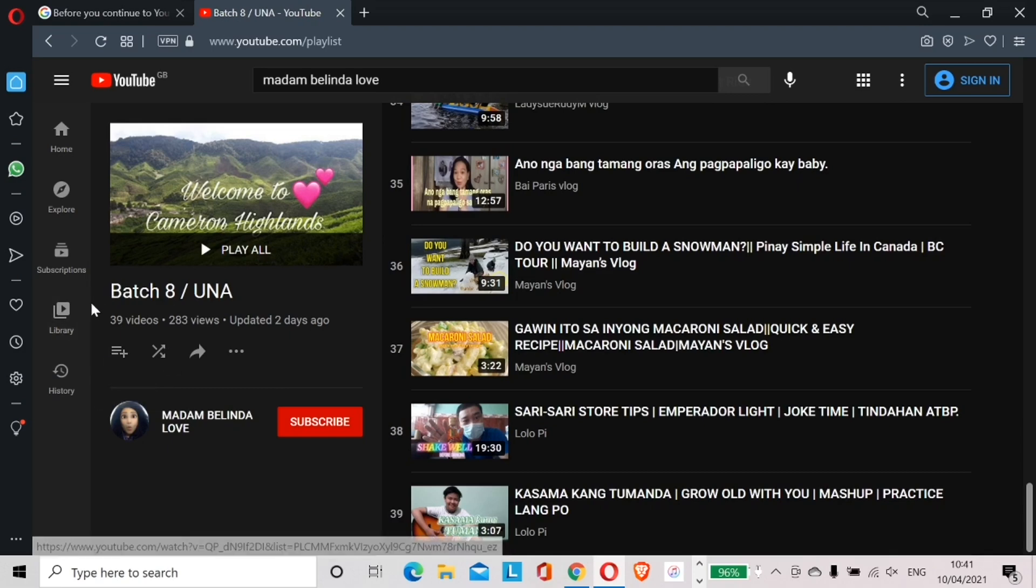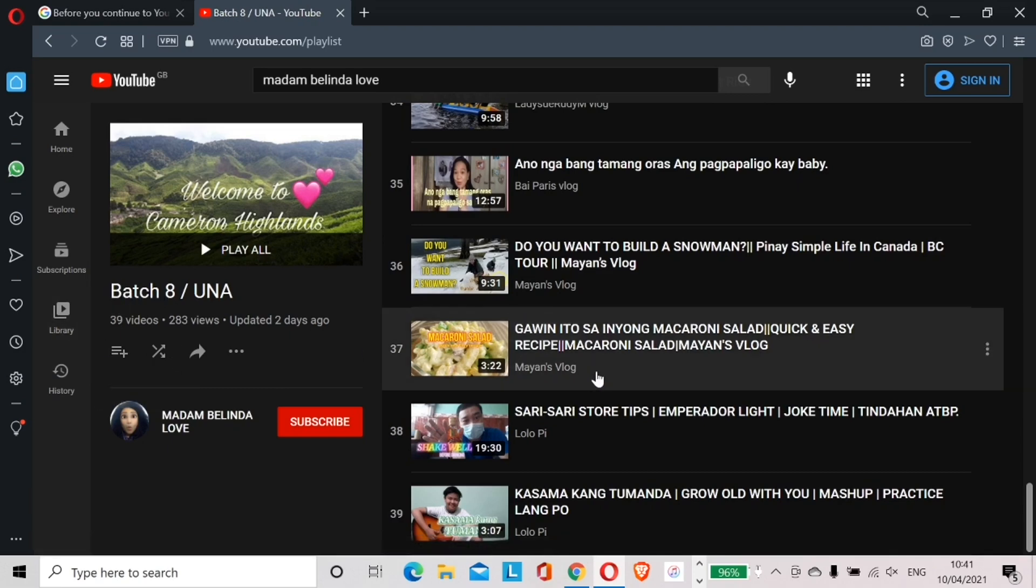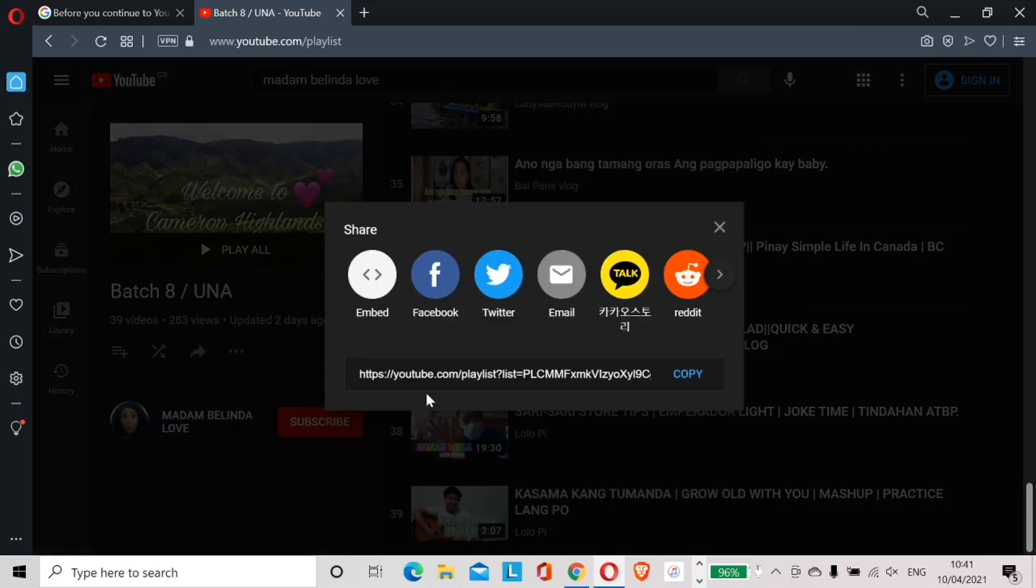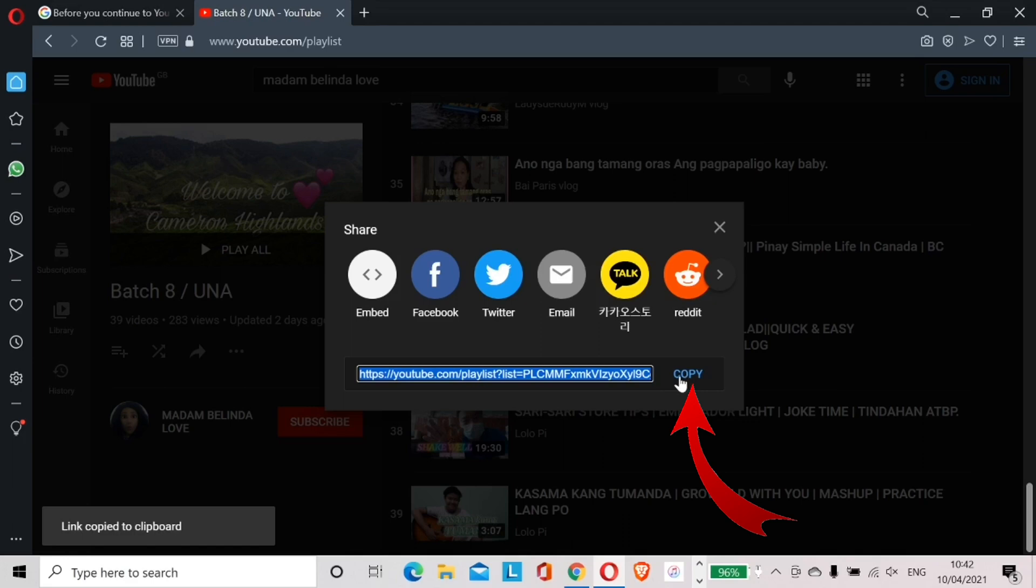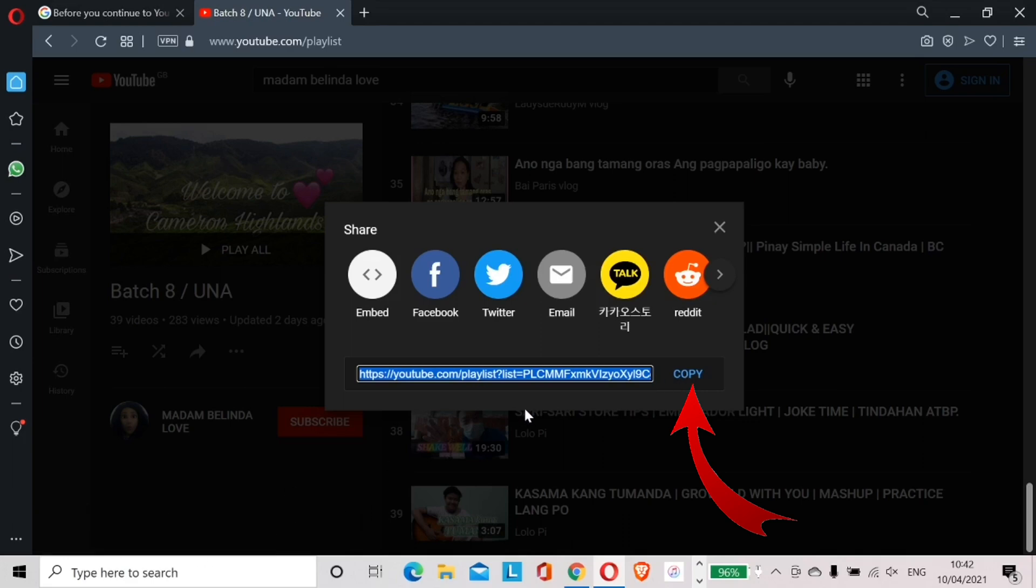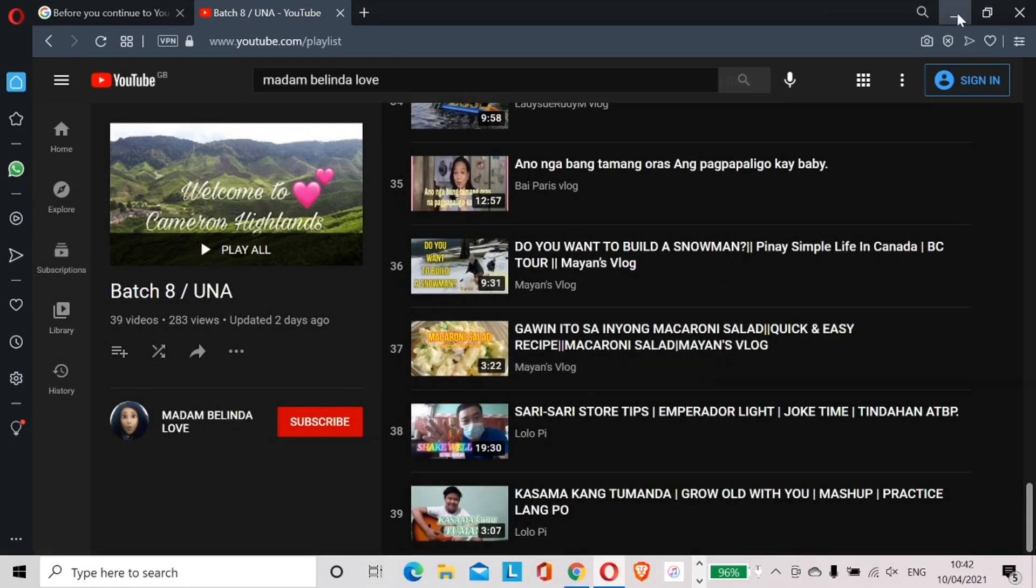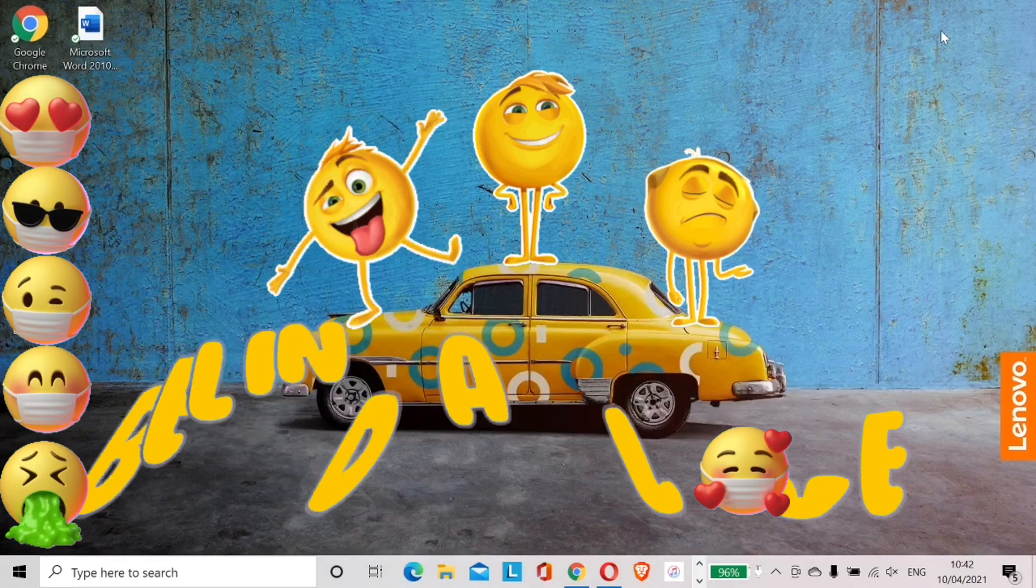On the left hand side under the title of the playlist, I click the Share button. A small box should pop up where you want to share it to. I just click the word Copy and click X to close the box. I now have the link.